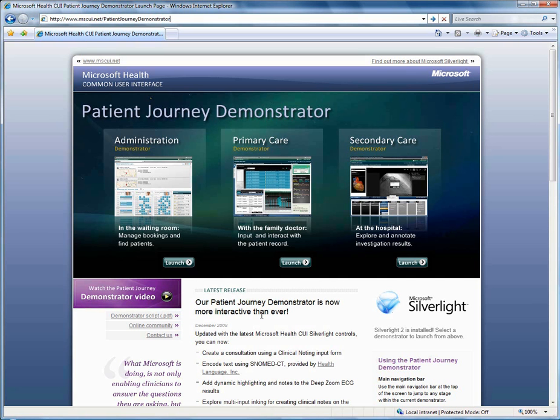This concludes the demonstrator walkthrough. Thank you for taking the time to watch this video. Please feel free to have a look at the whole demonstrator yourself and explore it further at www.mscui.net/patient journey demonstrator.